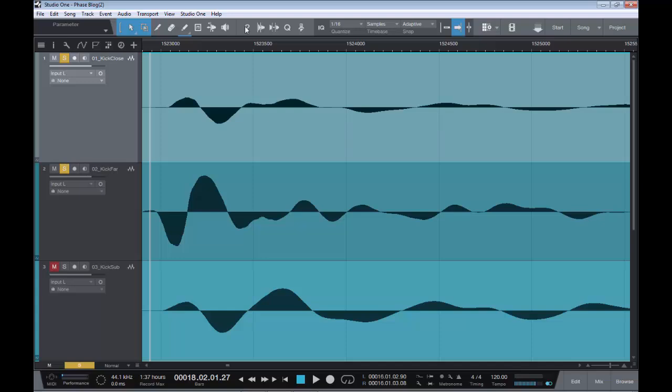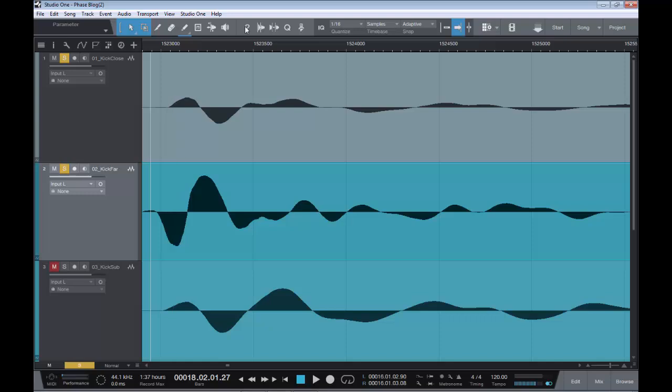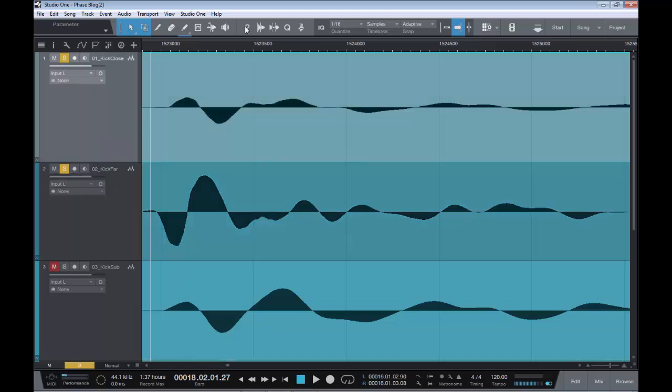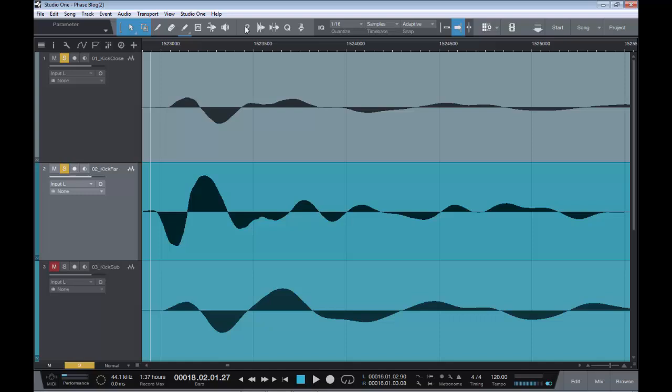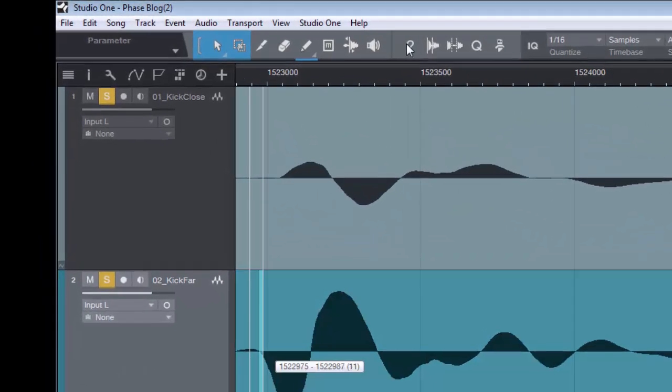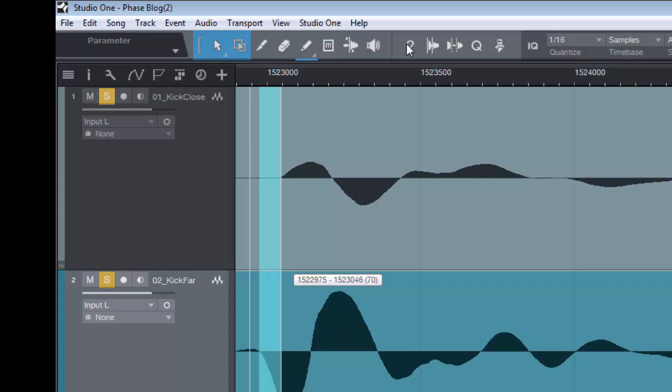So as you can see, I have the same kick close and kick far. And as you can see, the kick far is out of phase with the kick close and the kick sub. As you can see, kick close and kick sub are pretty much in phase with each other. But when it comes to the kick far, it needs flipped on the phase. And also, as you can see here, it is off.